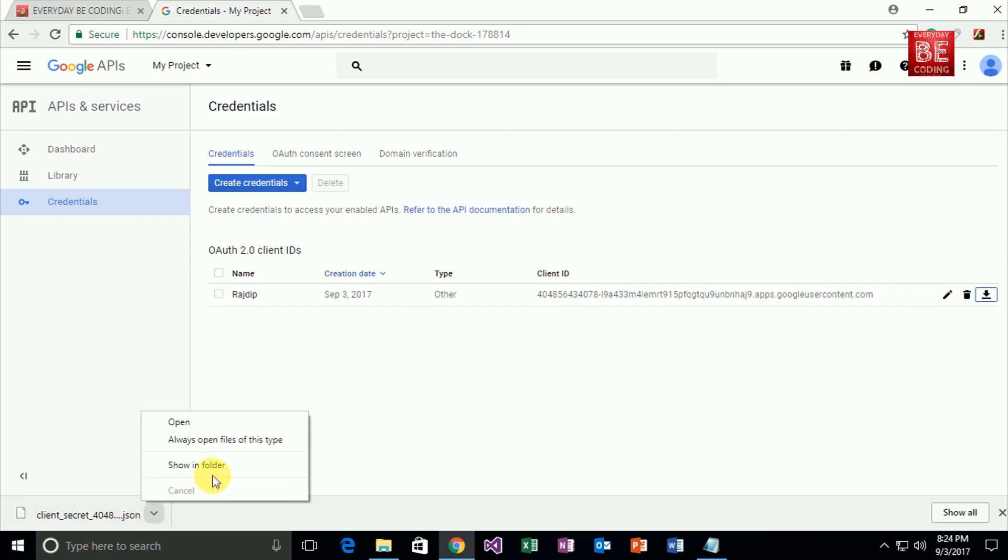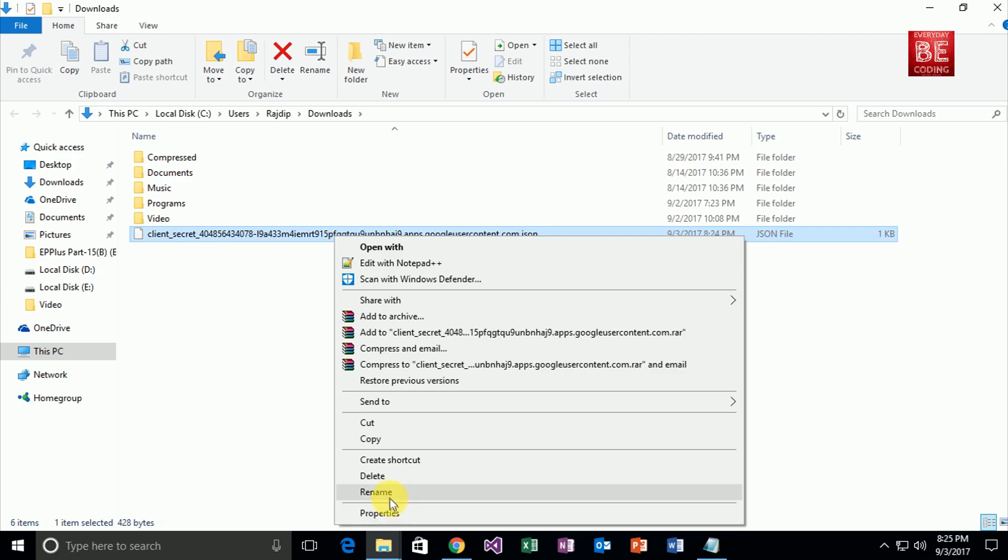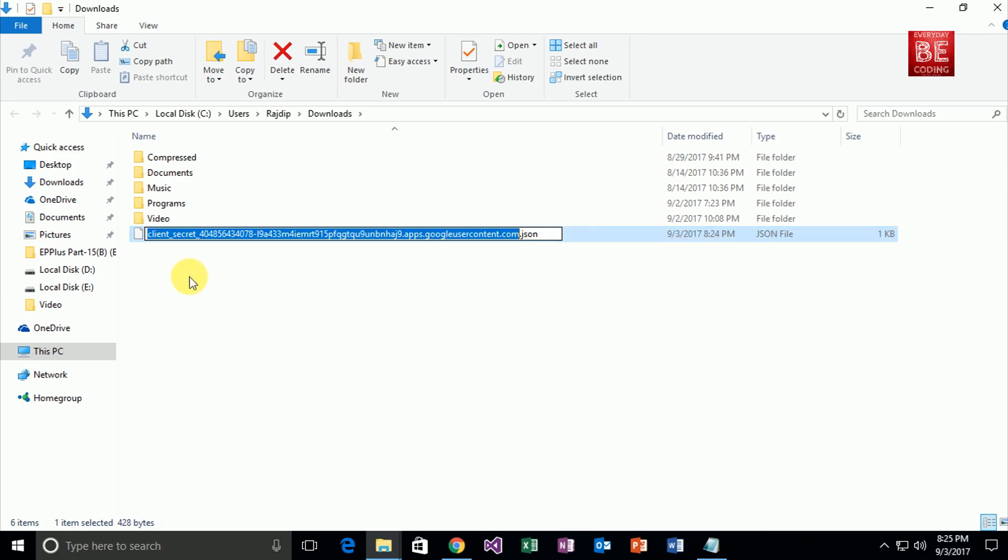Open this file. As you can see, this is a specific JSON file. I'll just rename this JSON file.